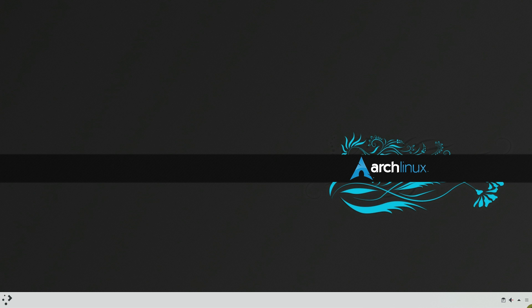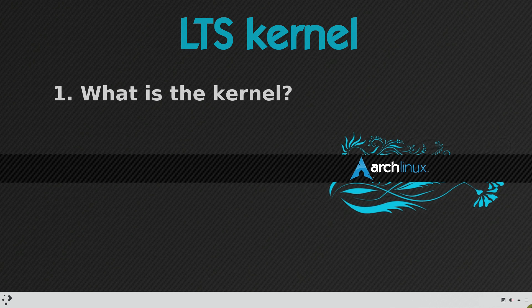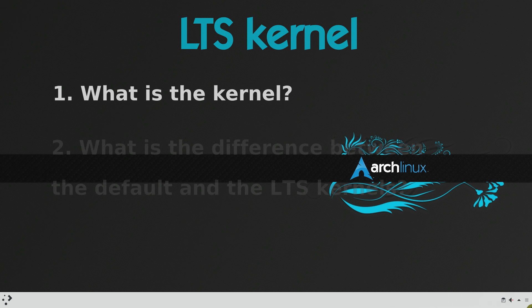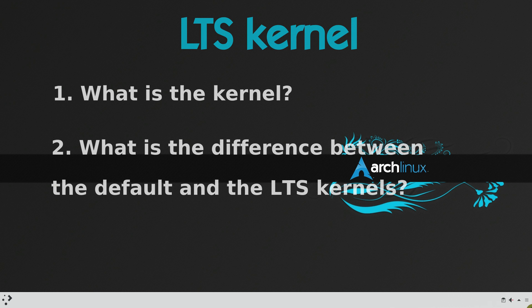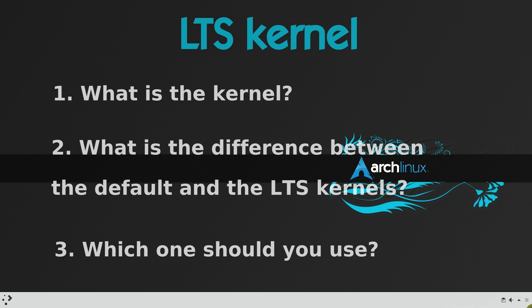The Arch Linux Wiki recommends installing the LTS kernel if you want more stability. But what is the kernel? What is the difference between the default and the LTS kernels? Which one should you use?